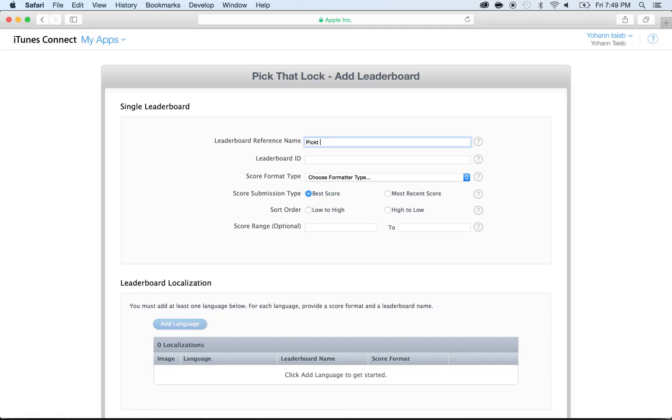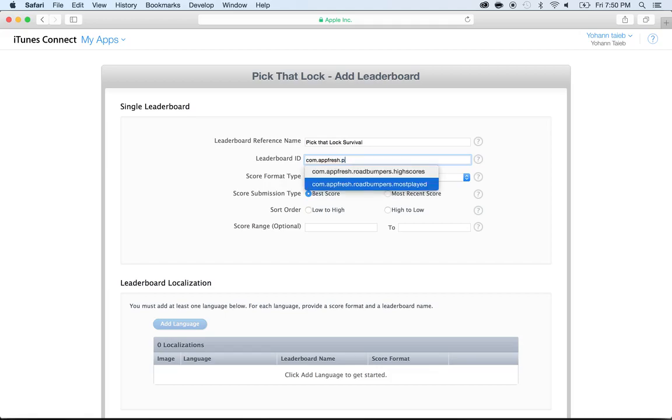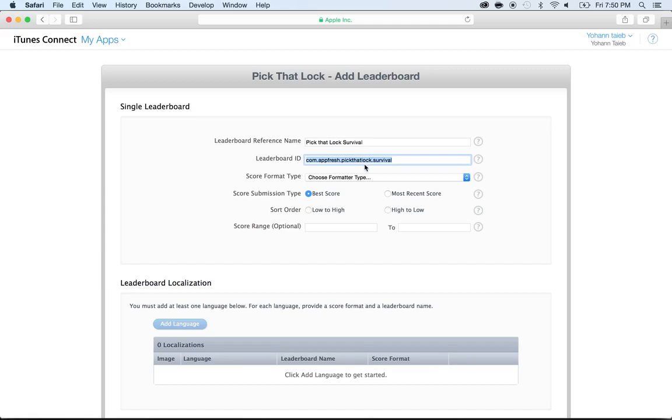I'm going to call this one Pick That Lock Survival, and then the leaderboard ID would be com.appfresh.pickthatlock.survival. By the way, I'm going to copy this and you don't have to have something similar to mine as long as yours is unique and reminds you of what your game is about and it's the same in Xcode.